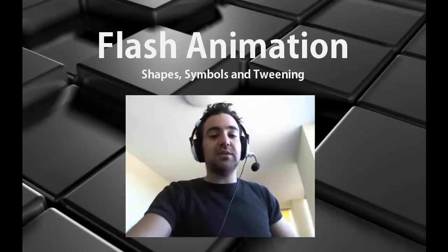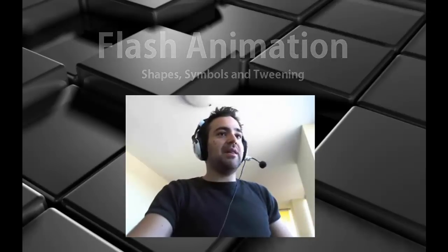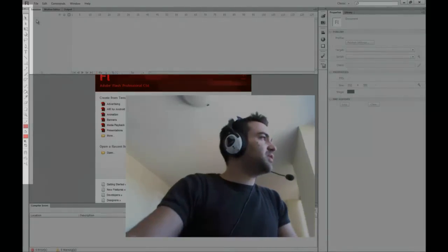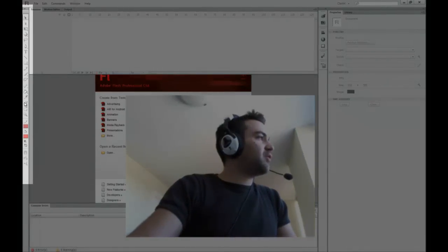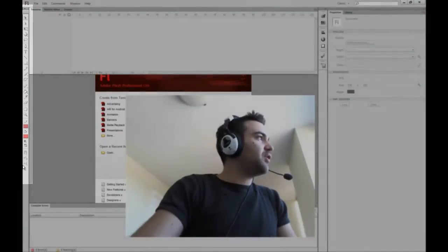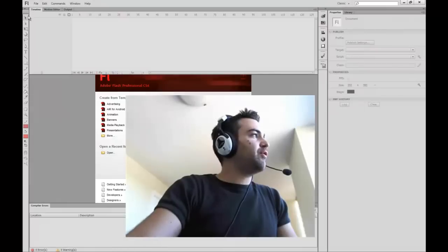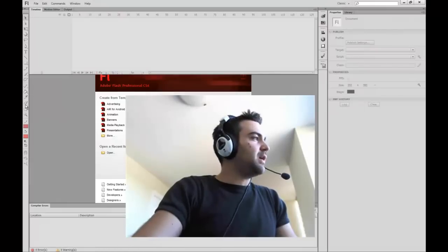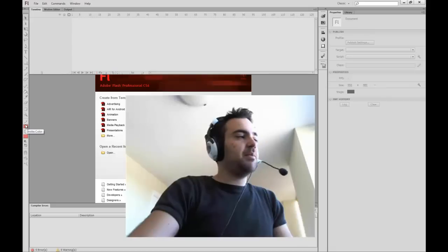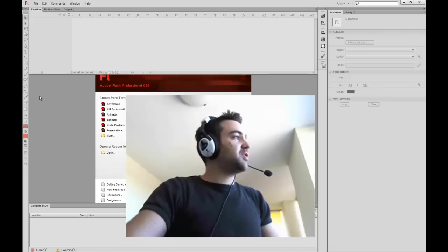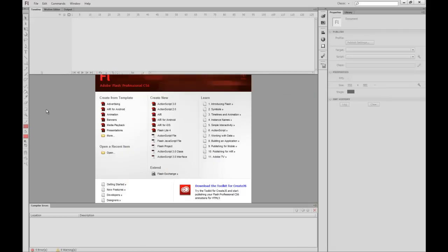Hey everyone, my name is Jay Edry and welcome to my Flash video tutorials. Today we'll be talking about shapes, symbols and tweening. In the last video I went over all the basic tools on the left-hand side in Flash. Today I'm going to go over a few of them again to give you a more in-depth look, and then I'll be talking more about the difference between shapes and symbols. So let's get right to it.